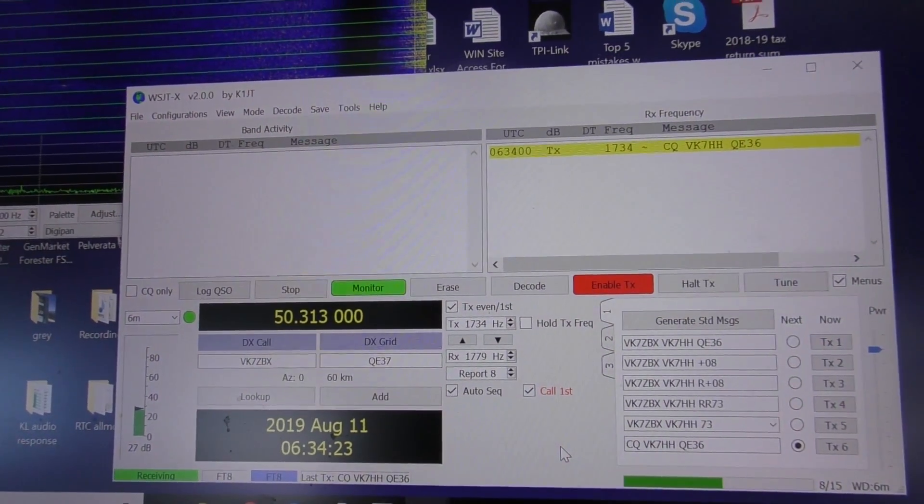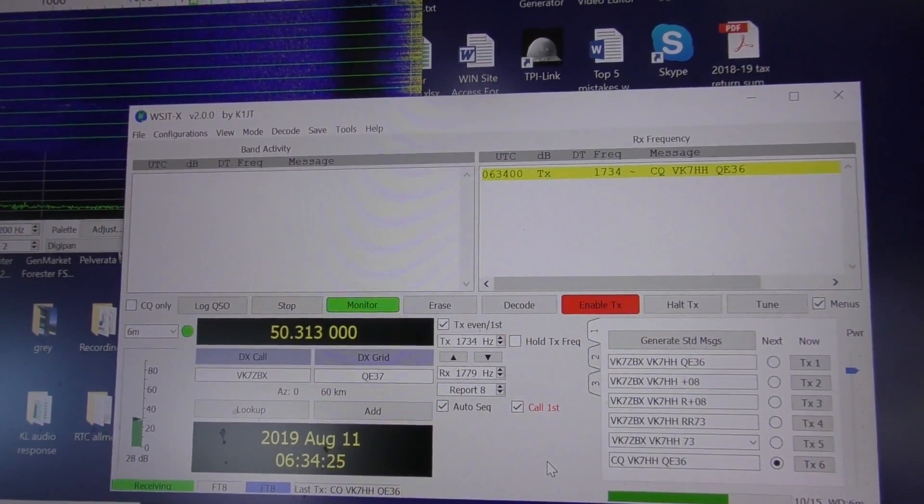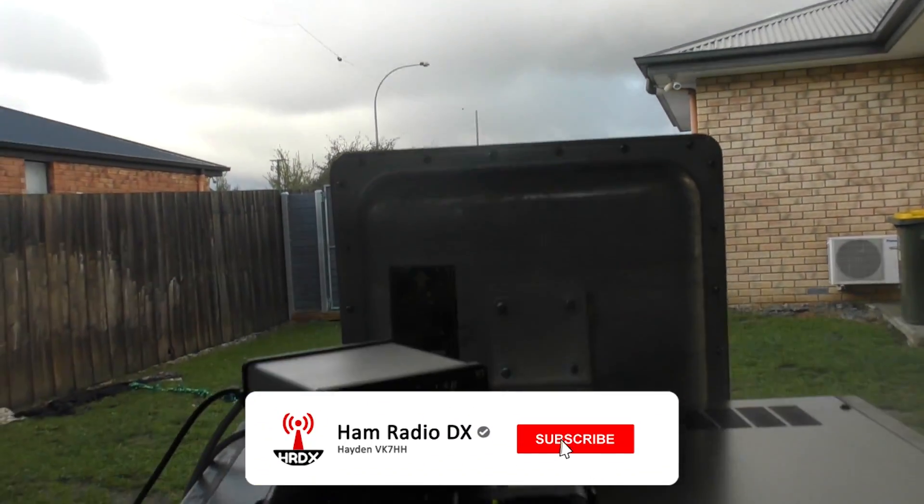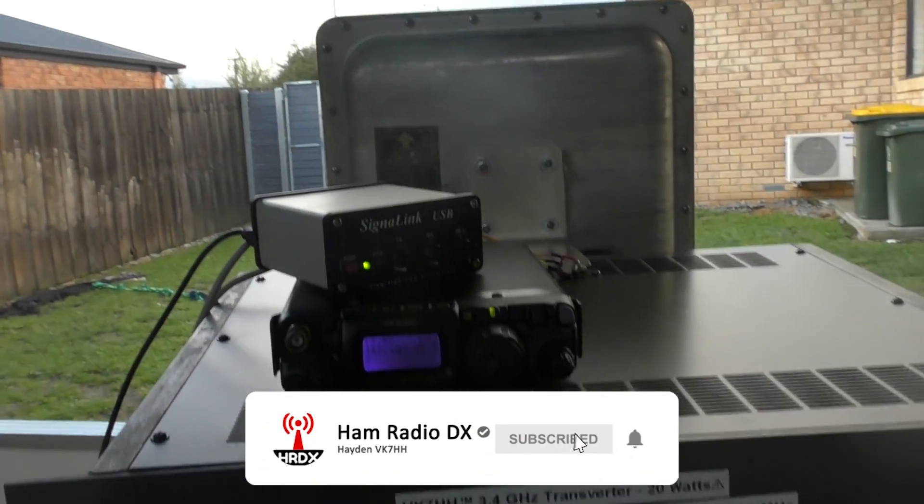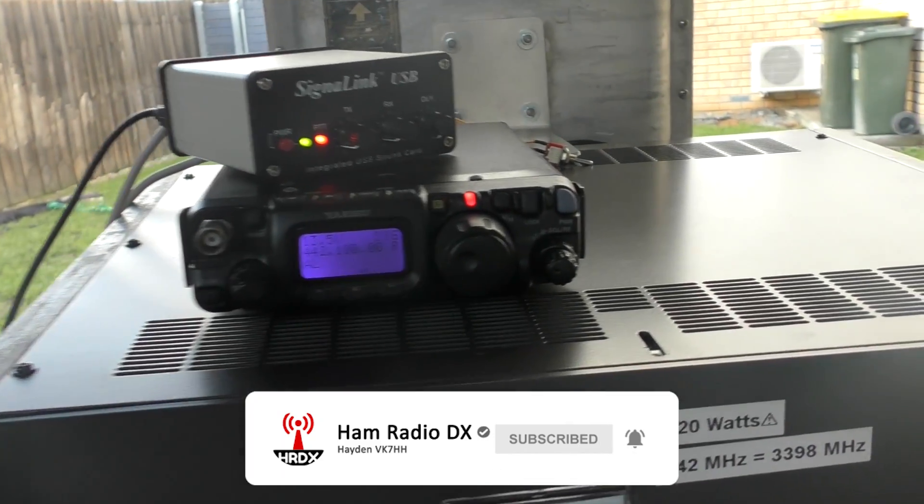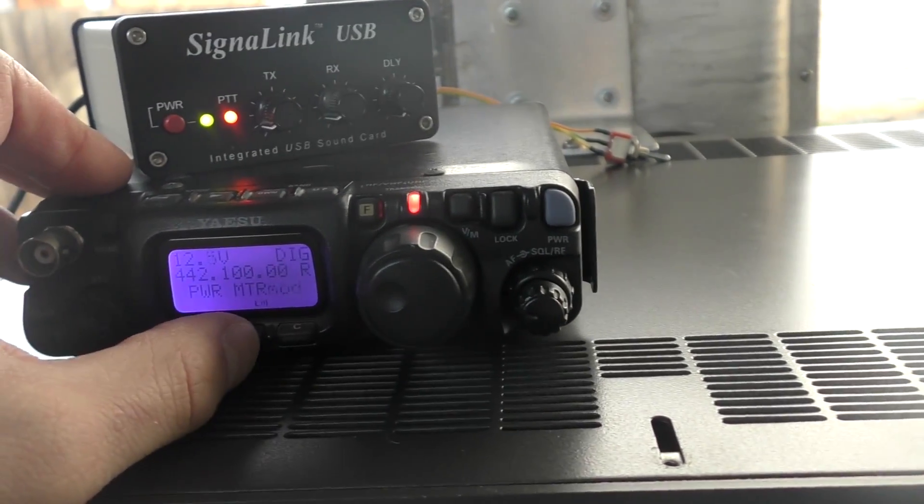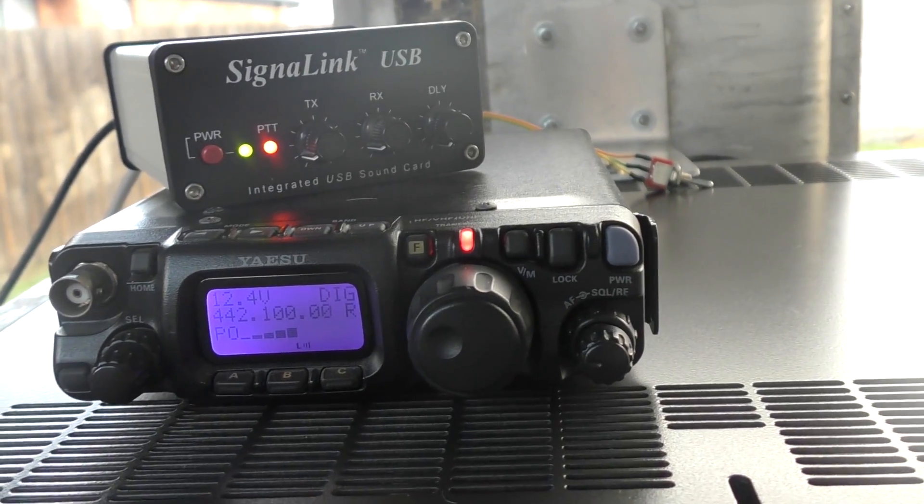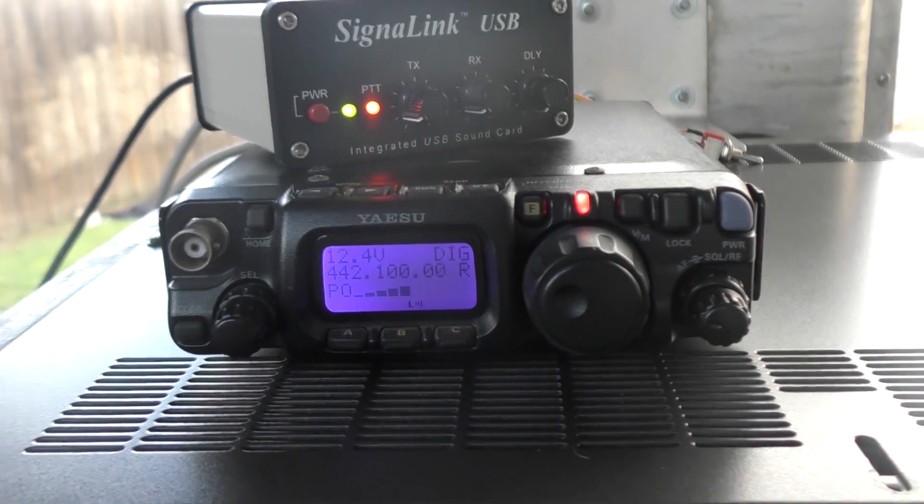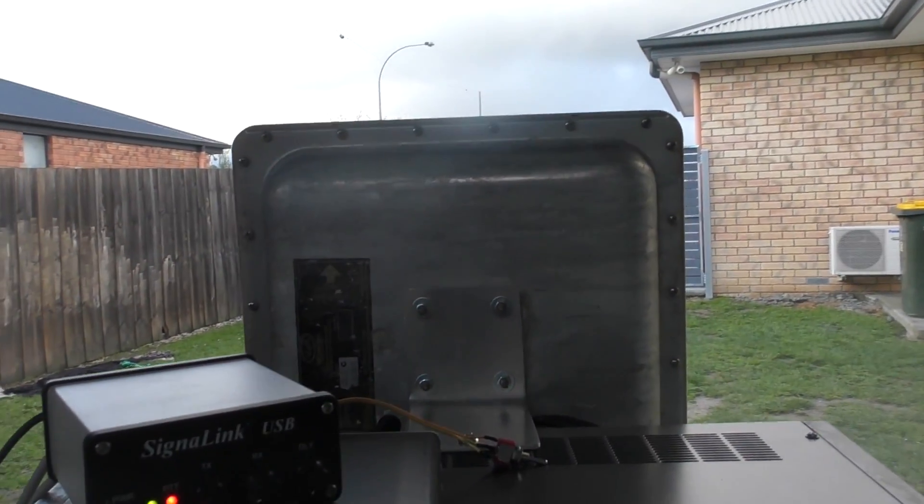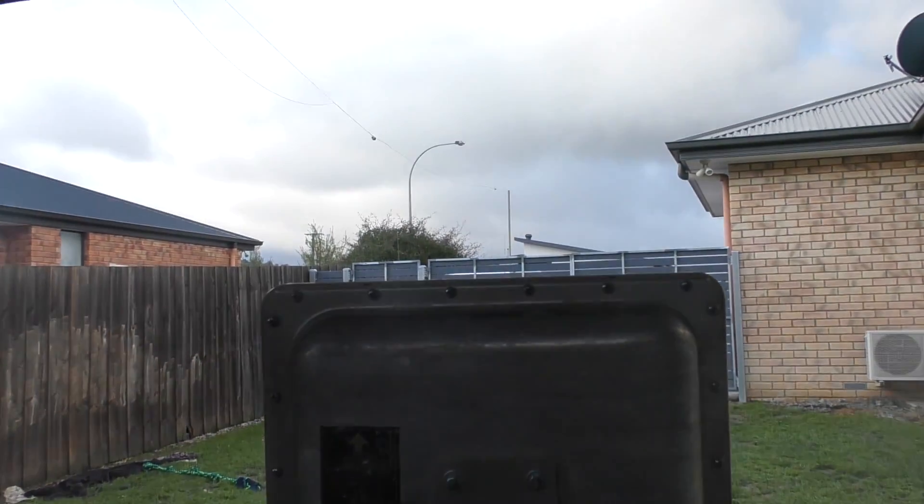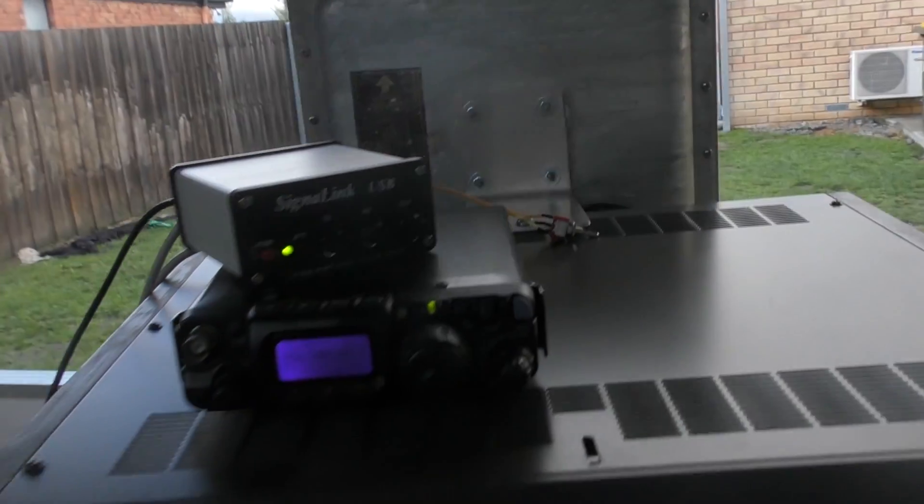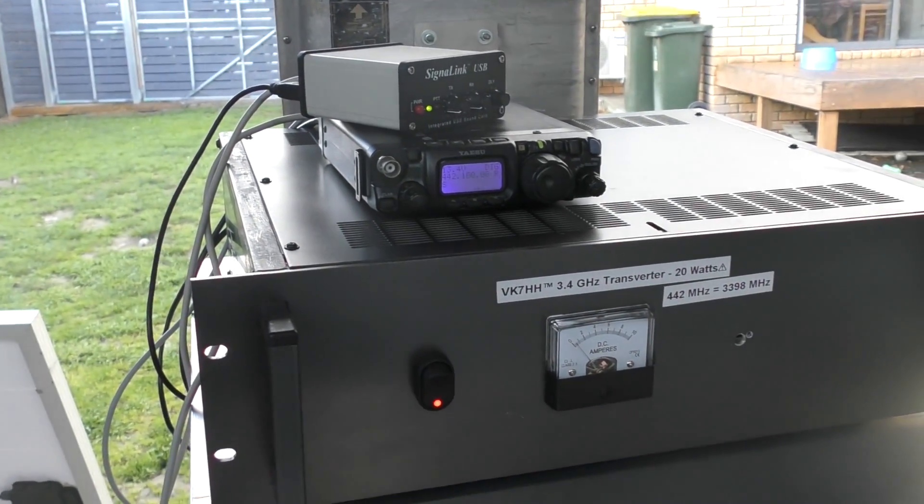So about to transmit on FT8. I'm just in the shed and it's not a very good outlook from here. Let's have a look and make sure we're getting some power out. Yep, so transmitting on 3.4 gigs. This is just a little 18 dBi panel behind the fence behind the next-door neighbors.